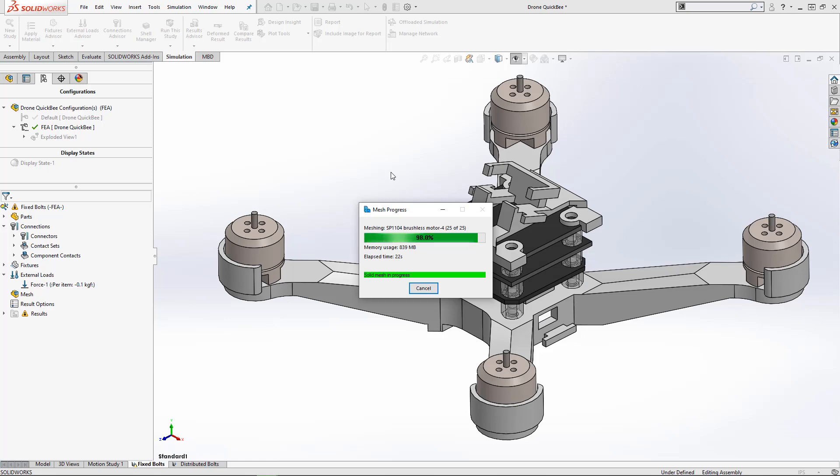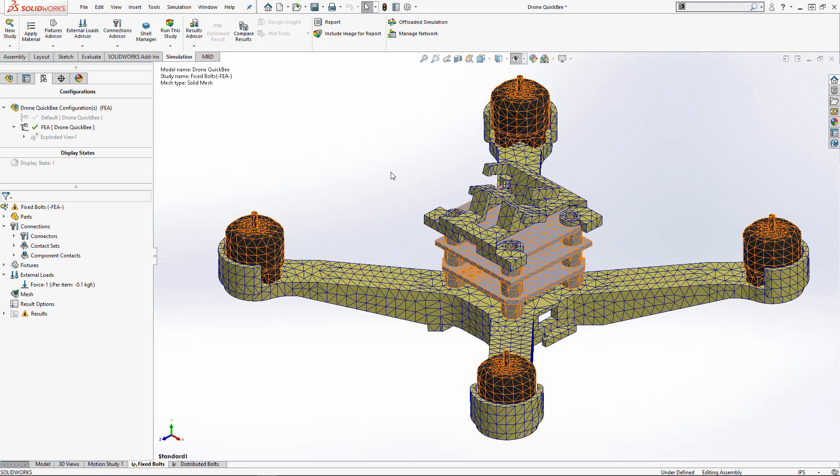Once finished, the mesher will color code the mesh bodies depending on the mesh quality utilized. Orange means draft quality and blue means high quality.